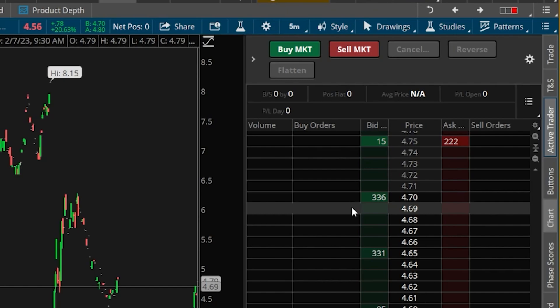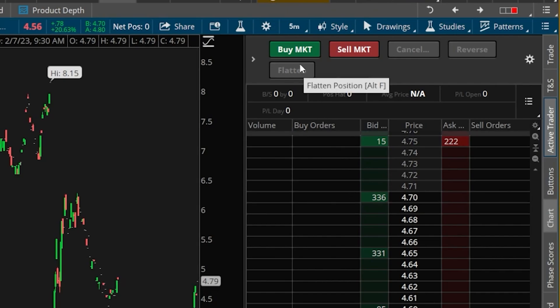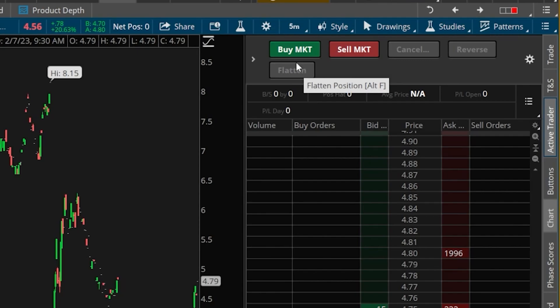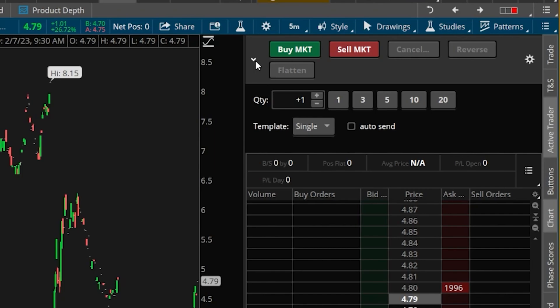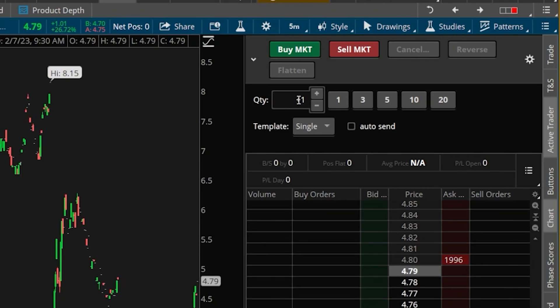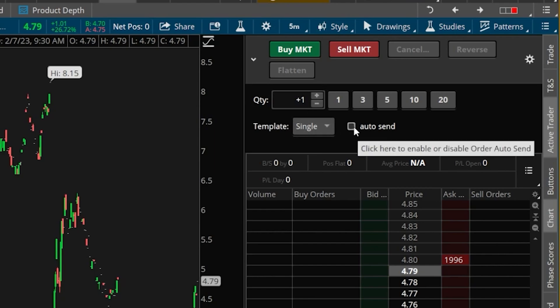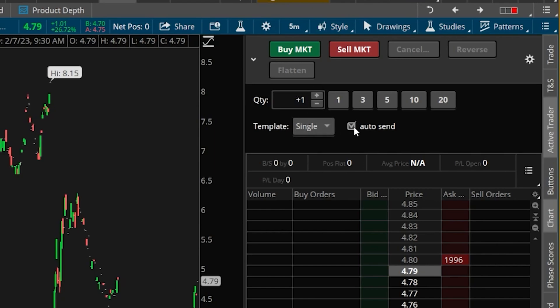Starting up at the very top where our market order buttons are, if I were to click on this little arrow on the left-hand side, that will open up a little box showing us exactly how many contracts we'll be trading anytime we click a button within here. So in this case because I've got one in here, anytime I click on a button I'll be buying or selling one contract at a time. You can also see a little button that is currently marked auto send — if I checkmark that, it will get rid of all the order confirmations making these orders get submitted even faster.